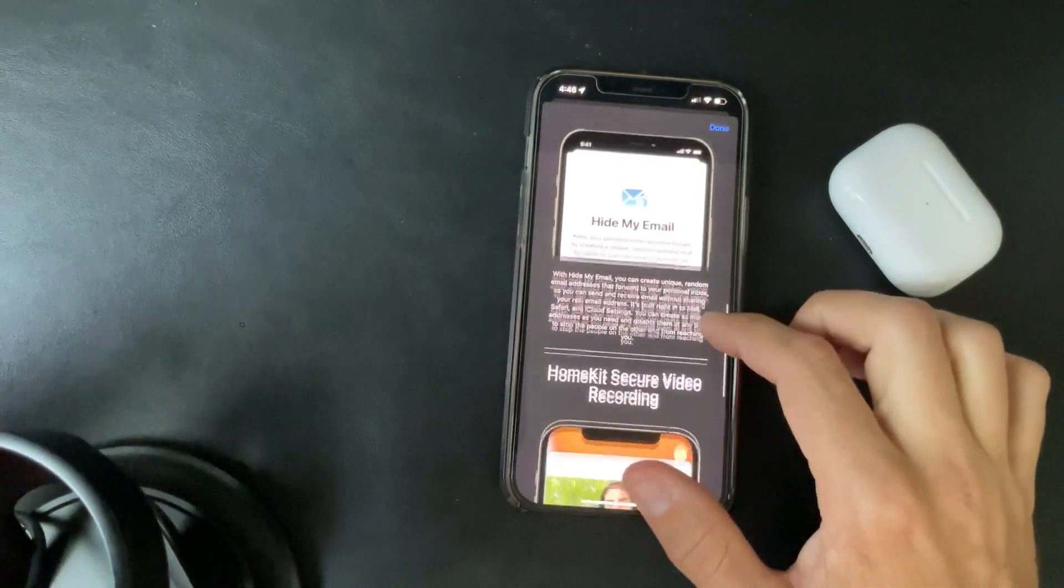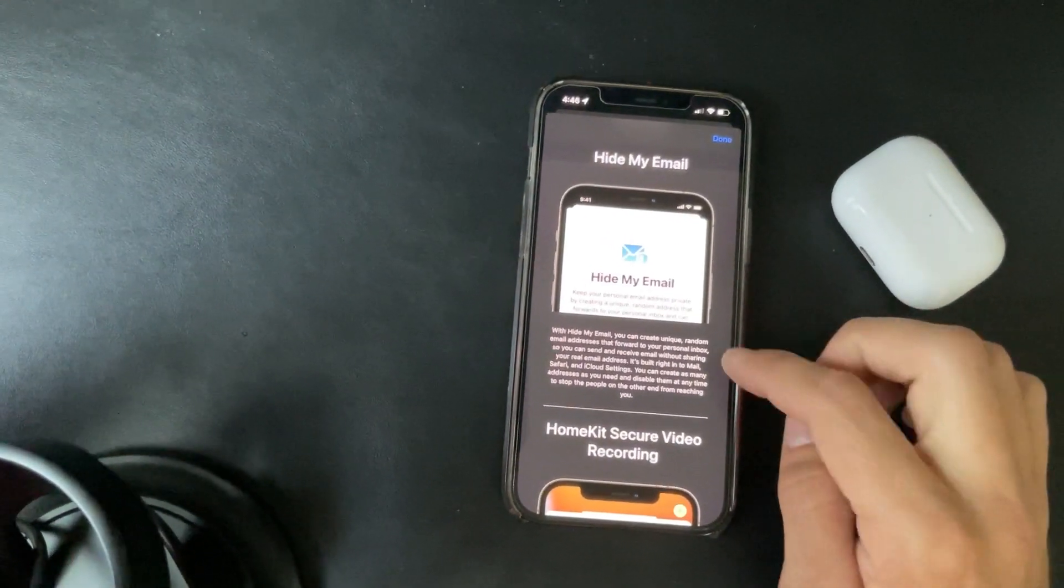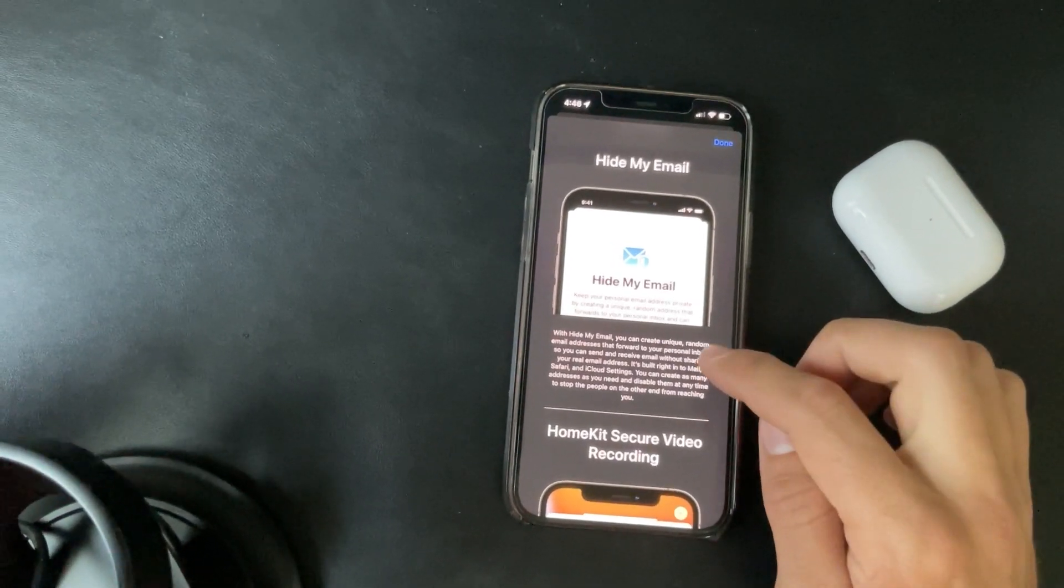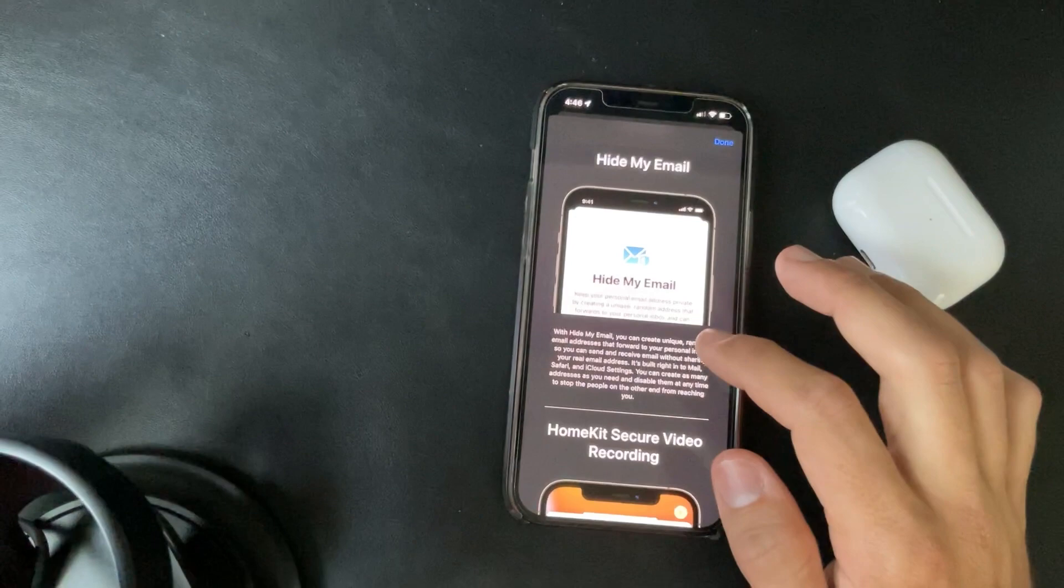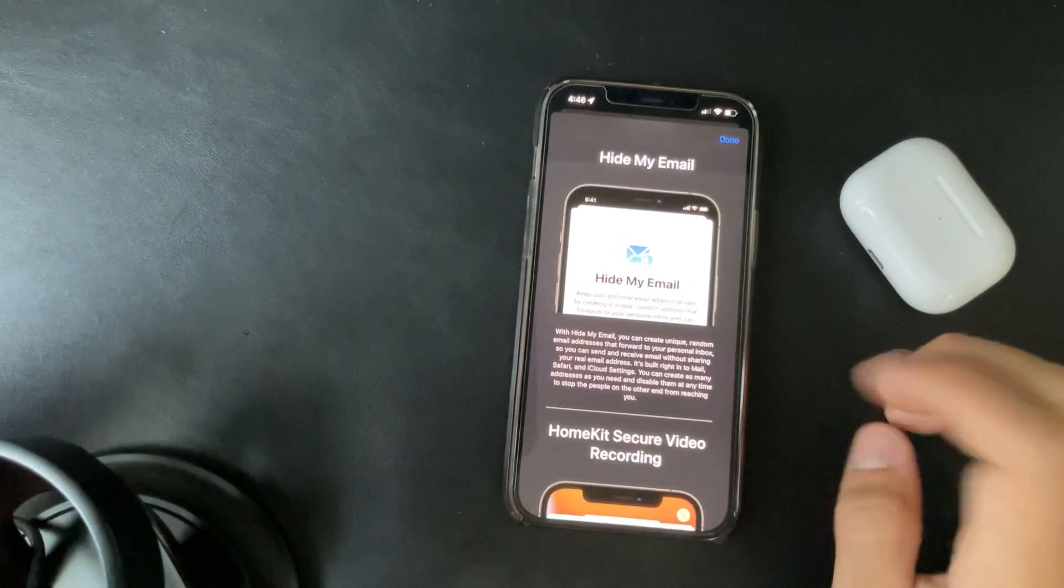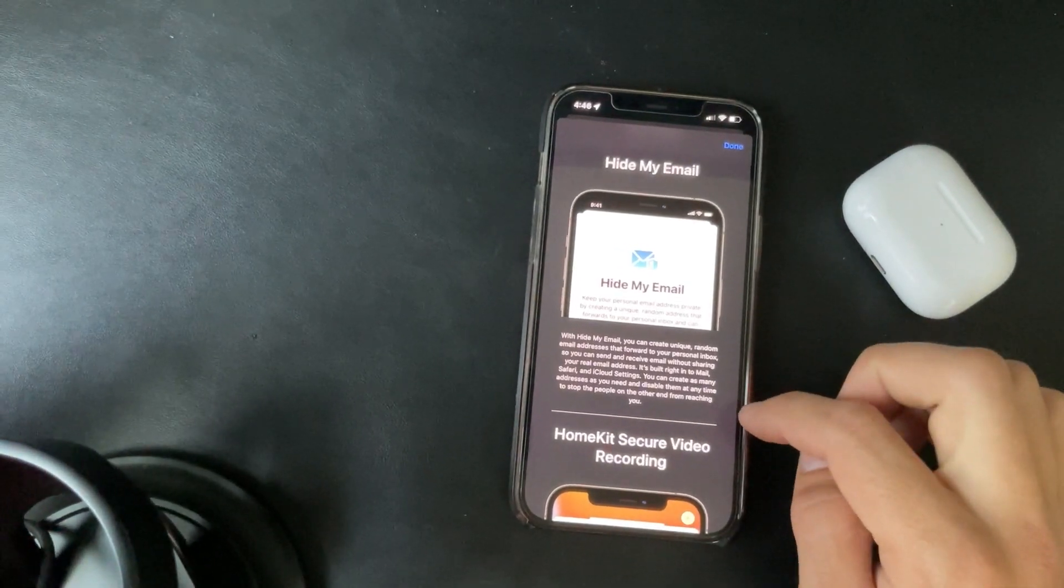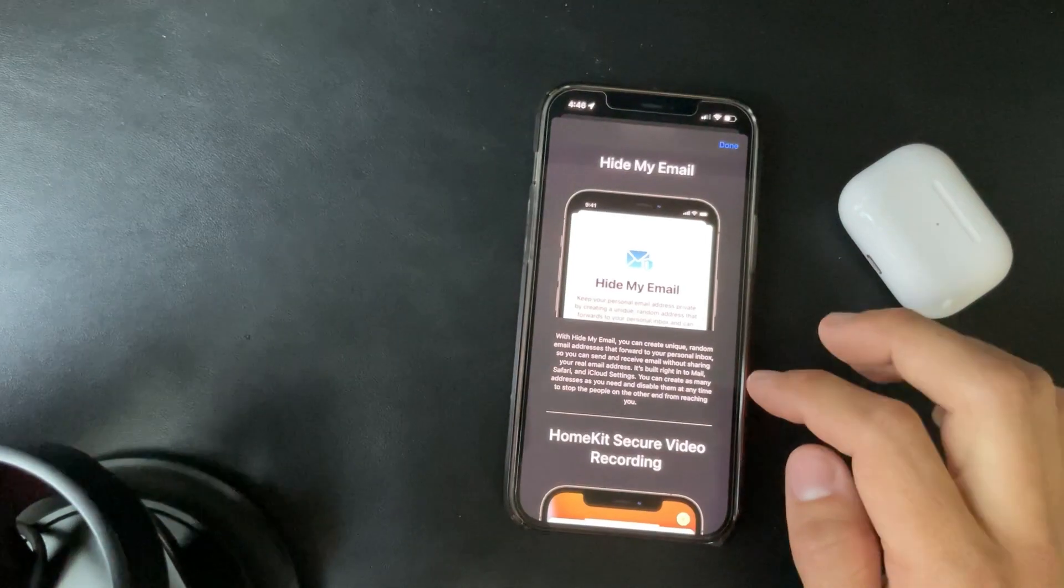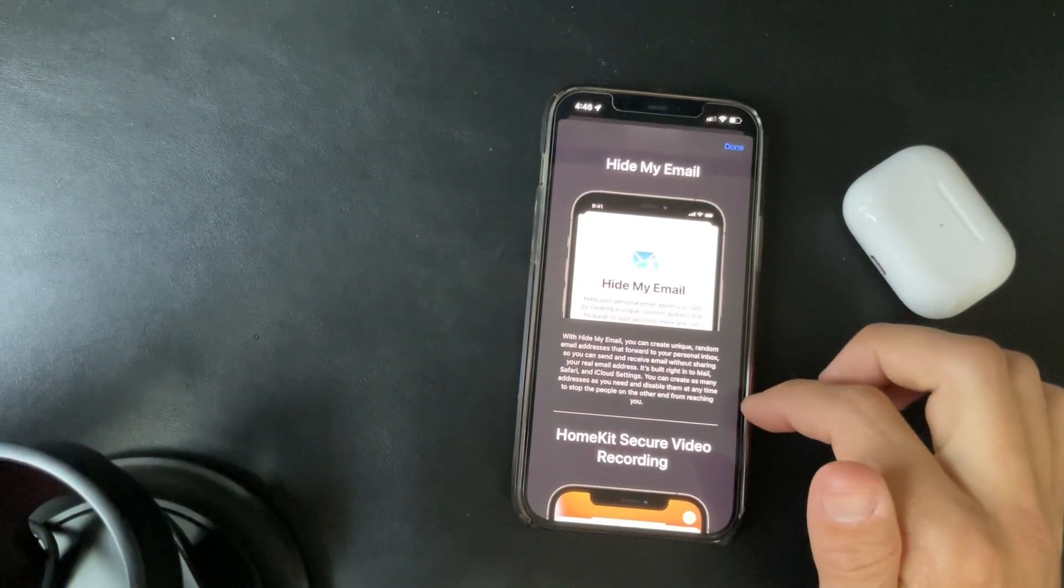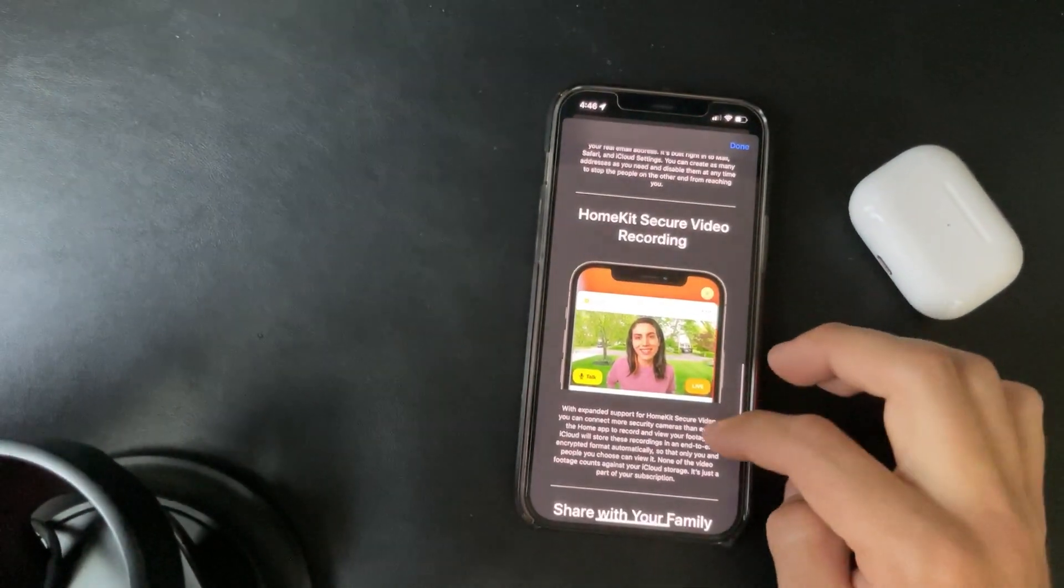Hide my email. With hide my email, you can create unique random email addresses that forward to your personal inbox so you can send and receive email without sharing your real email address. It's built into Mail, Safari, and iCloud settings. You can create as many addresses as you need and disable them at any time to stop the people on the other end from reaching you. So that's pretty cool.